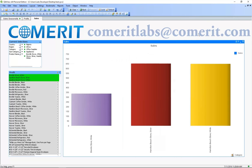Thank you for watching and if you have any questions or concerns you can reach out to us at comeritlabs at comerit.com